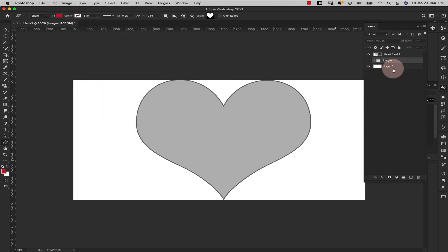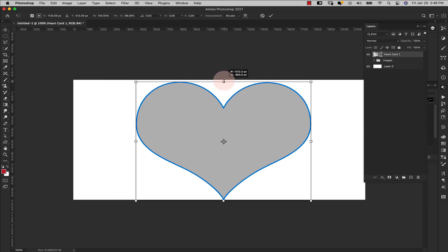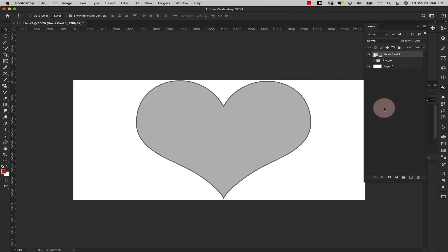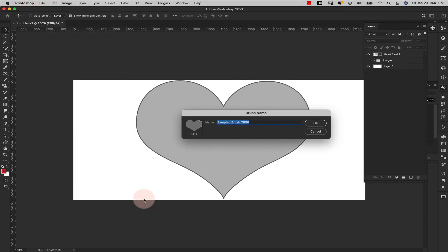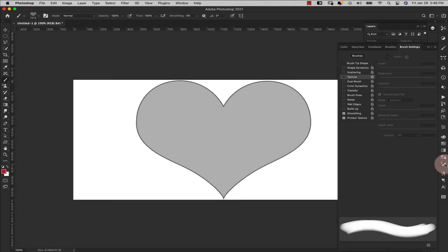I'm going to come up here to Edit. I'll bring this heart in just a little bit because it looks like it's hitting the top — I want to make sure my brush is completely inside the canvas so the whole thing will register. Then I'll go to Edit, Define Brush Preset. You can name it whatever you want — it's just your sampled brush. We're going to end up changing it anyway, so just go ahead and click OK.